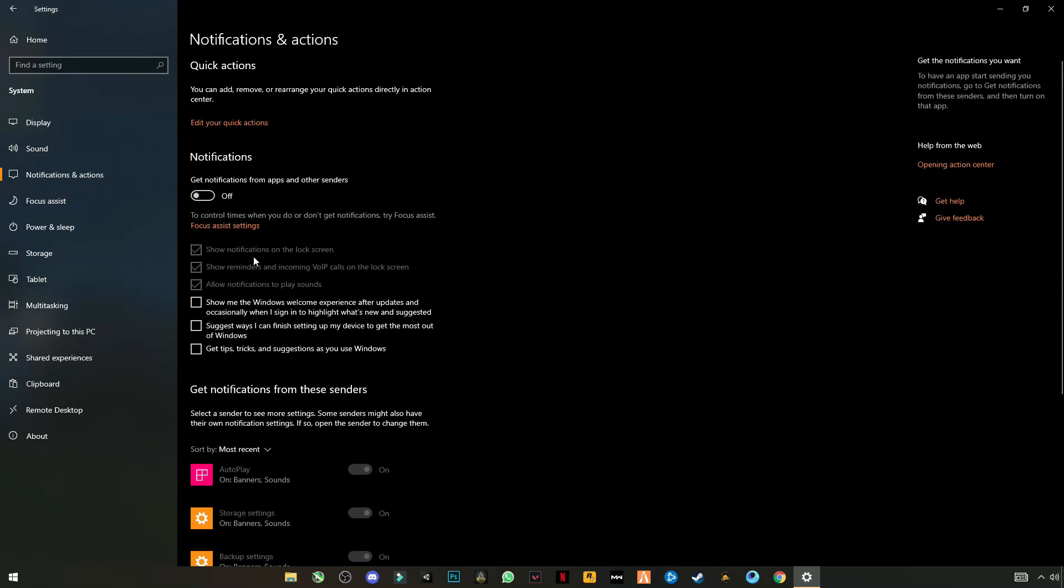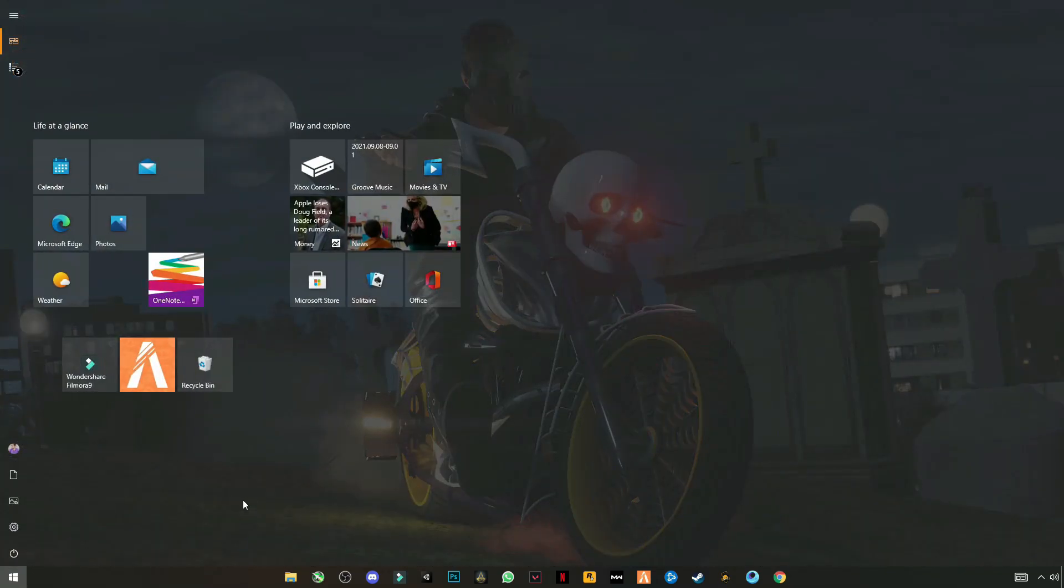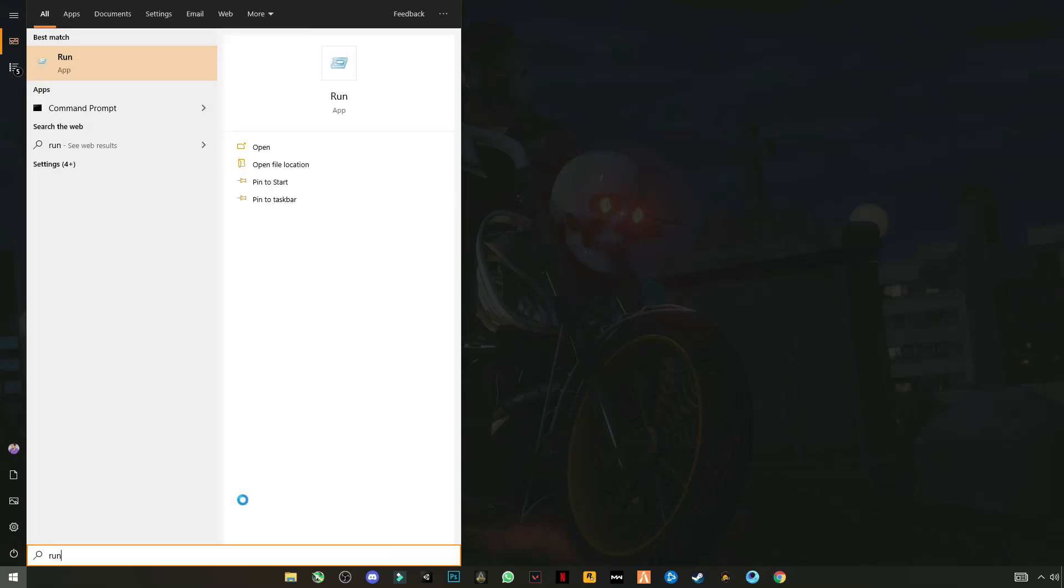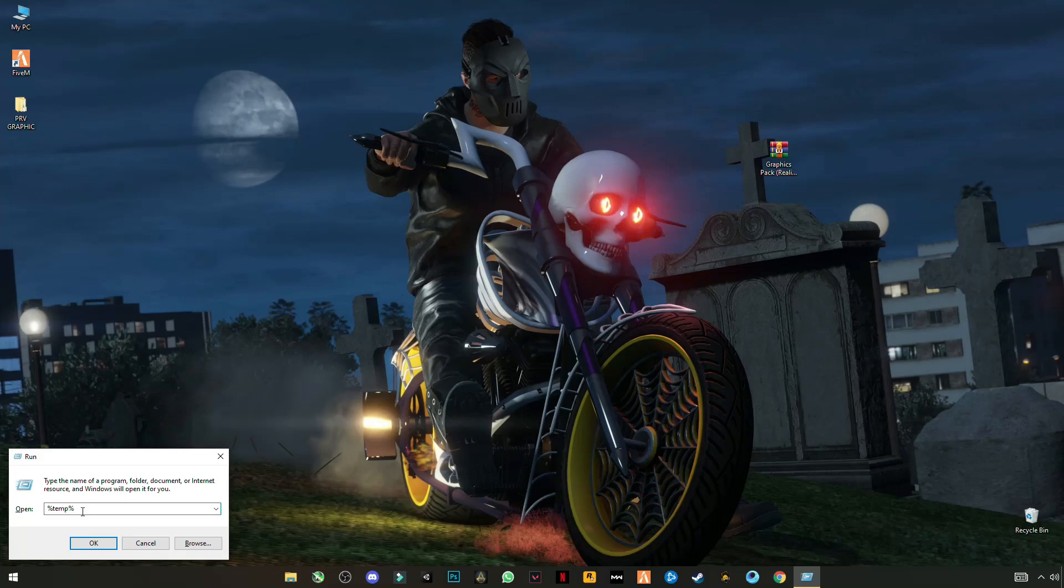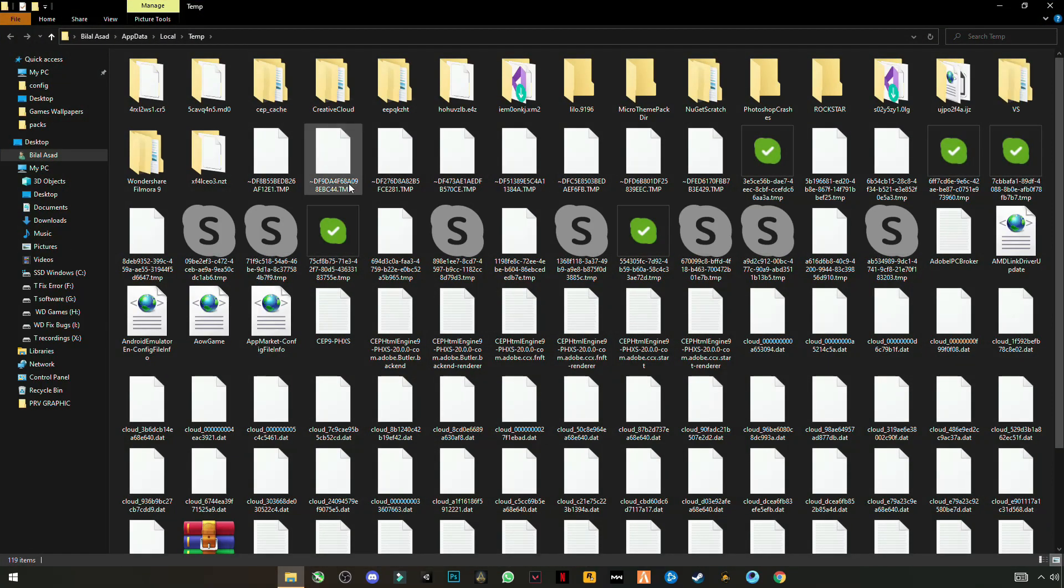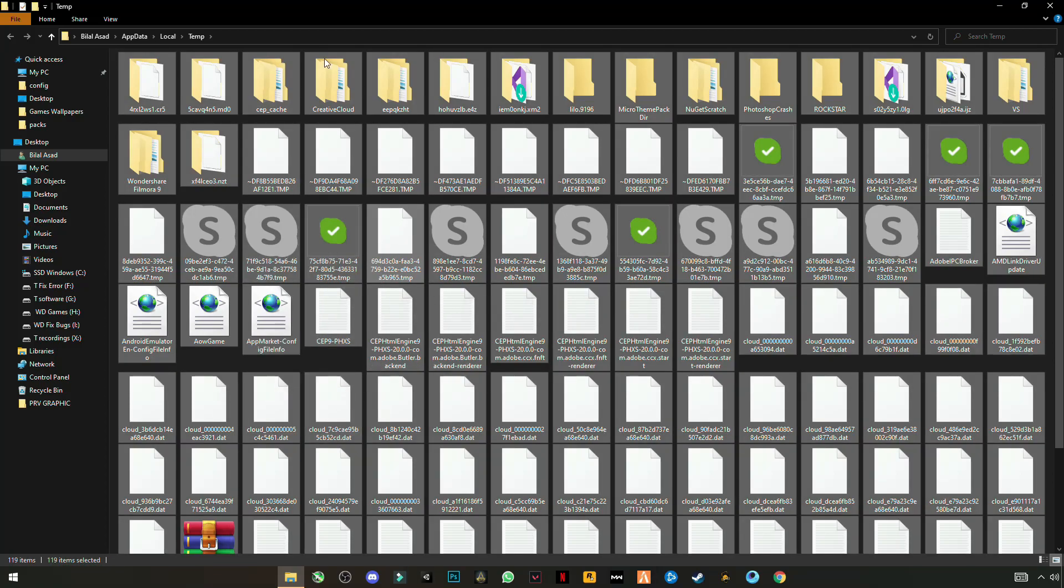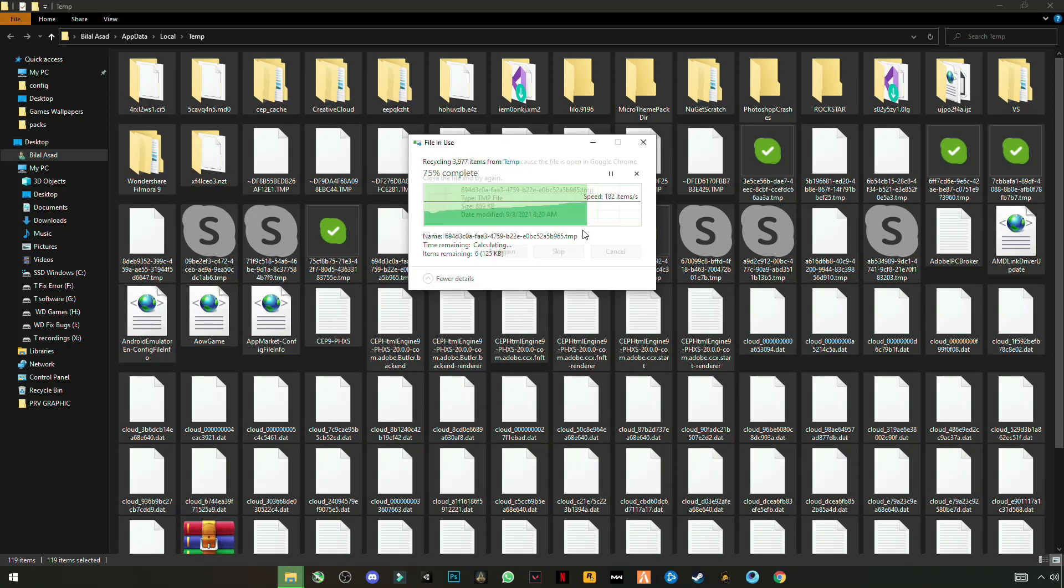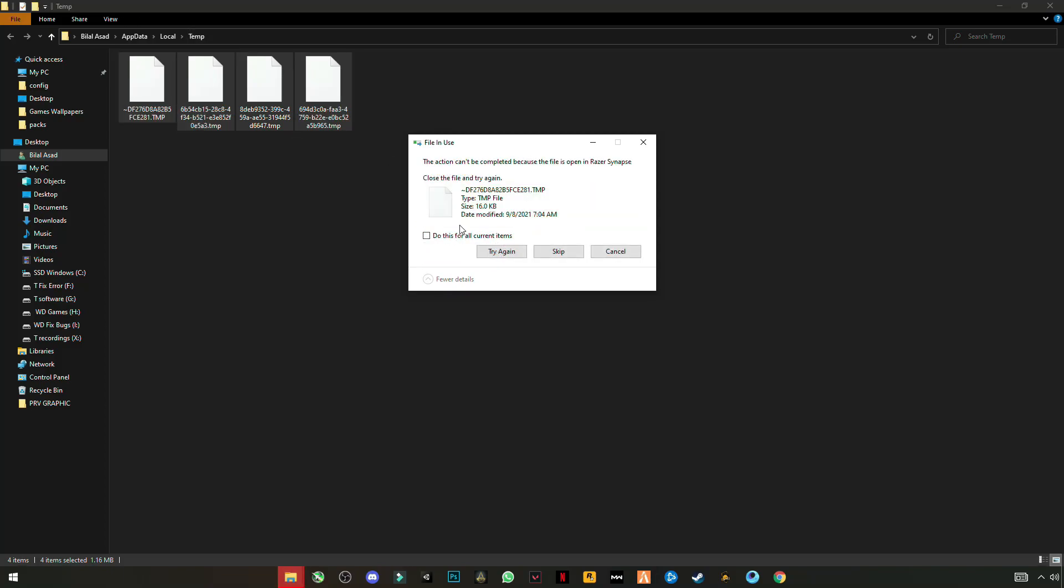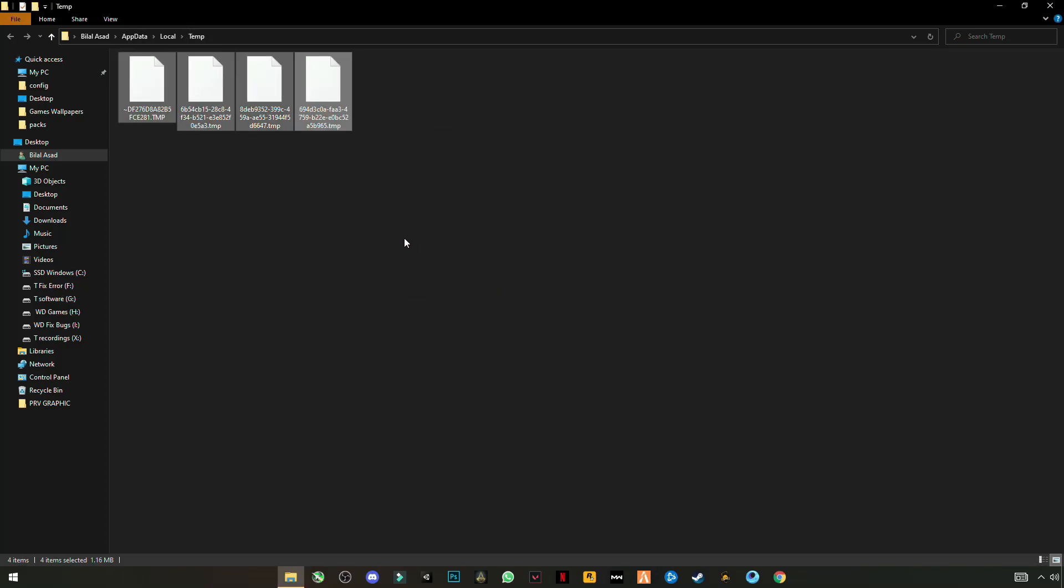Now open run, click on it and type %temp% OK. Now ctrl plus A to select them all and delete these files. These are not important files guys, these are not harmful for your computer. So skip this that cannot be deleted, these are like trash files stored in your PC.